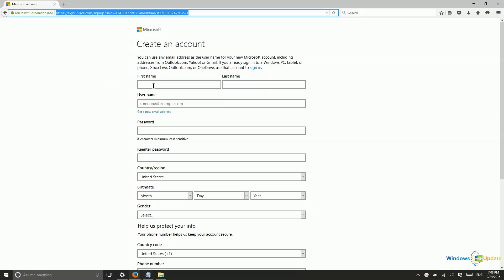From here, you just enter your name and you can enter any email address. It does not need to be a Microsoft email address like Outlook.com. However, if you want to create a new email address specifically for these purposes, you can do that.